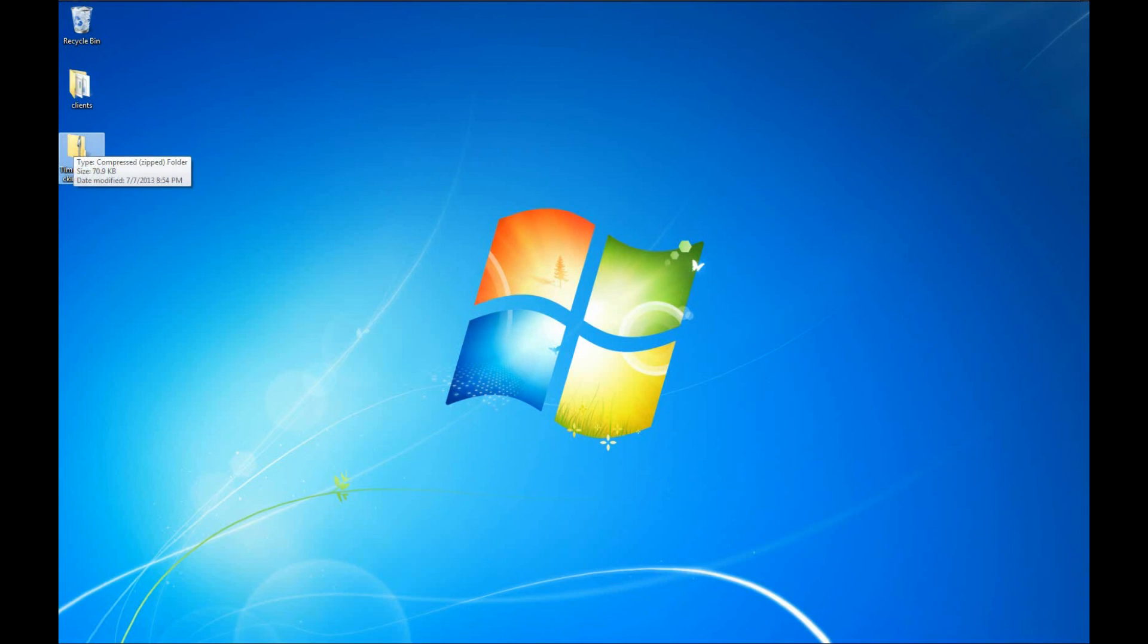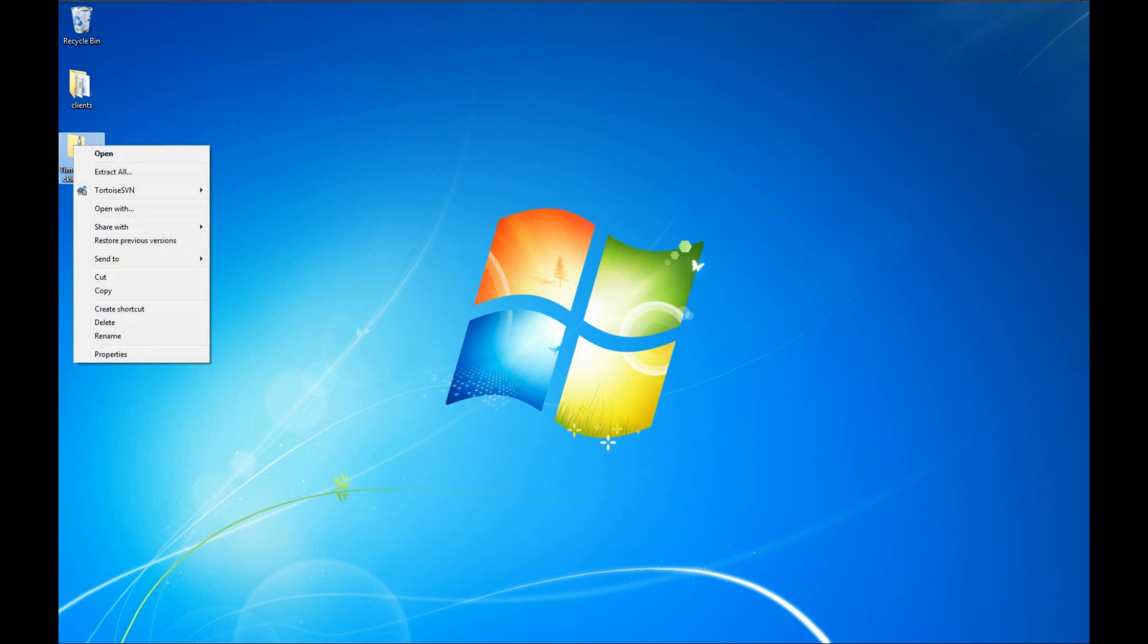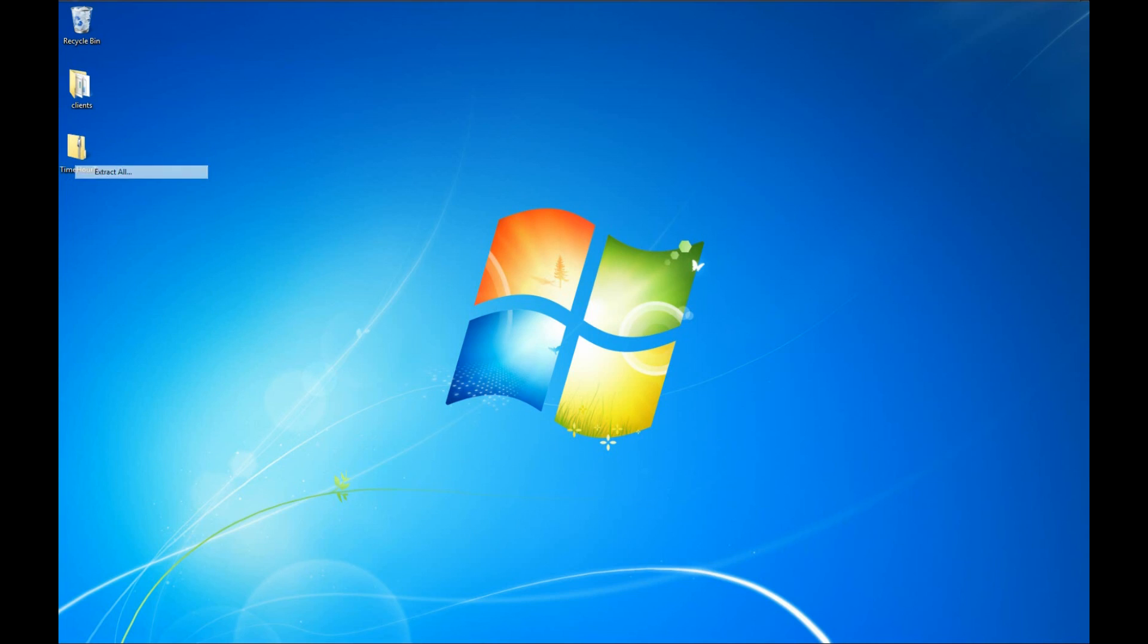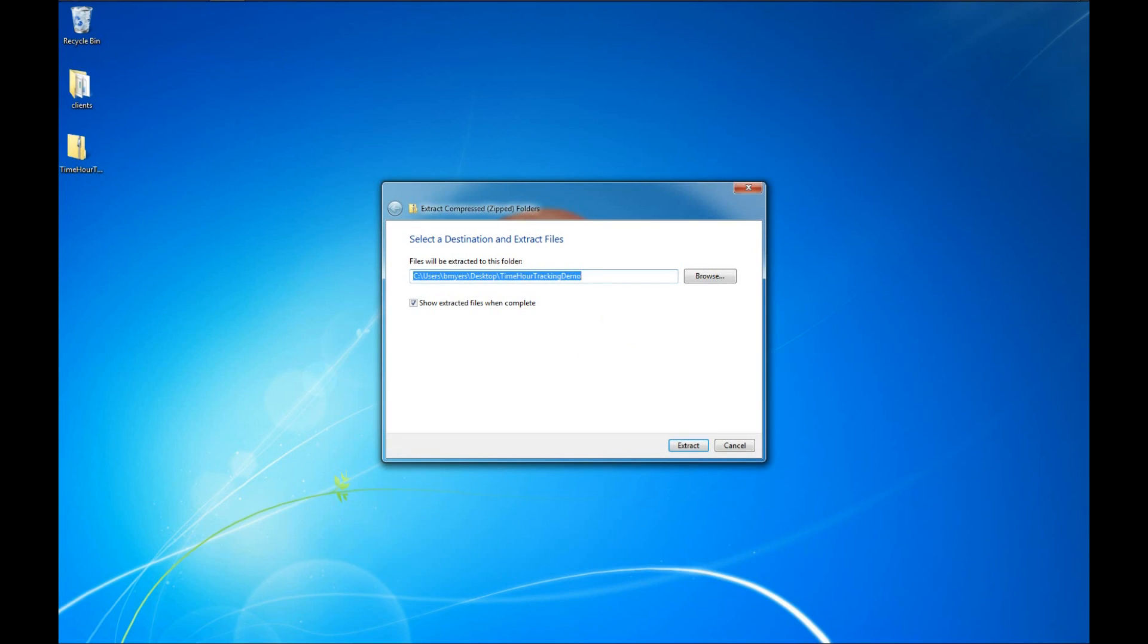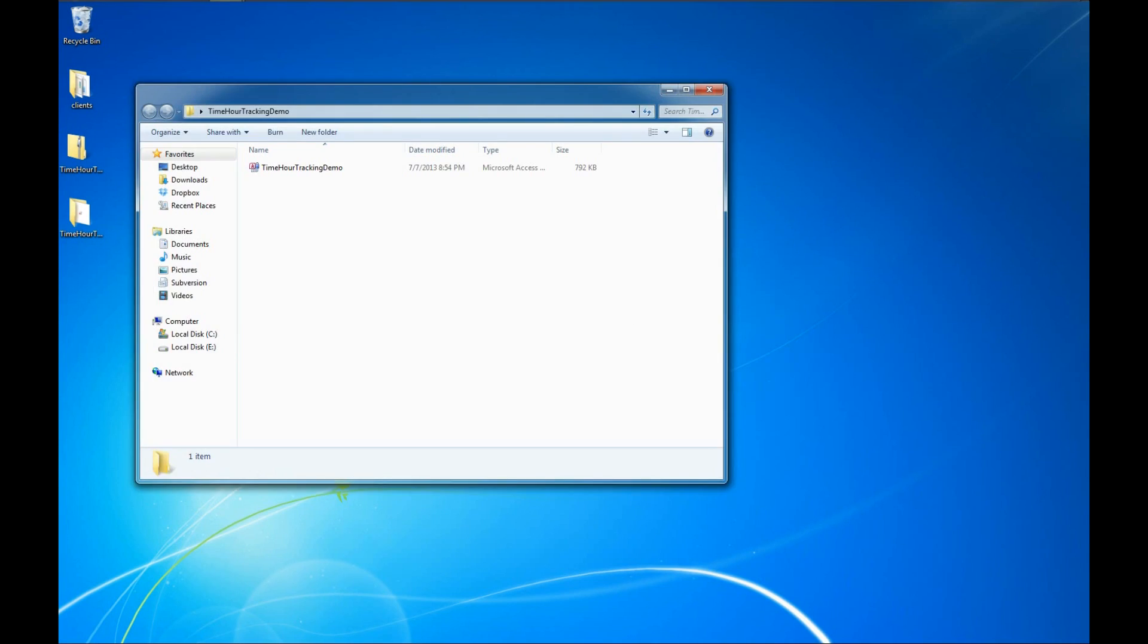What we've got here is a zip file. If you don't know how to work with zip files, we've covered that in a previous video, and I will include a link in the description below. We're going to start here by right clicking on our file and say Extract All. We'll go ahead and extract that to the desktop and show the extracted files once it's completed.